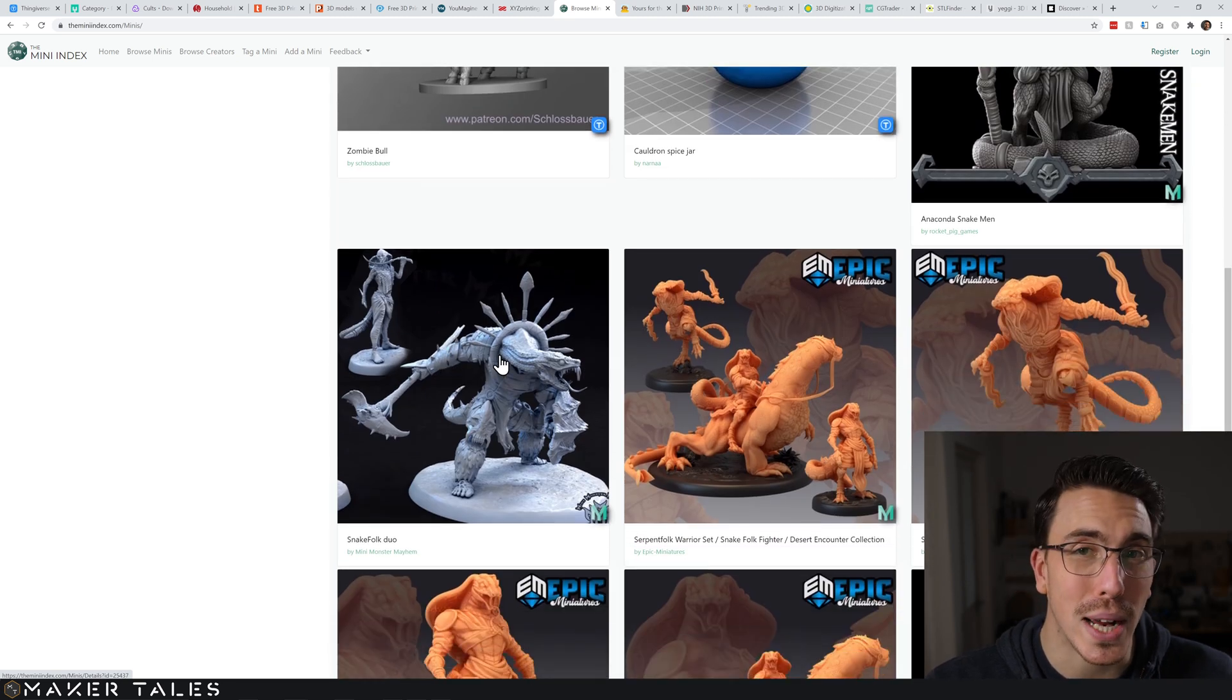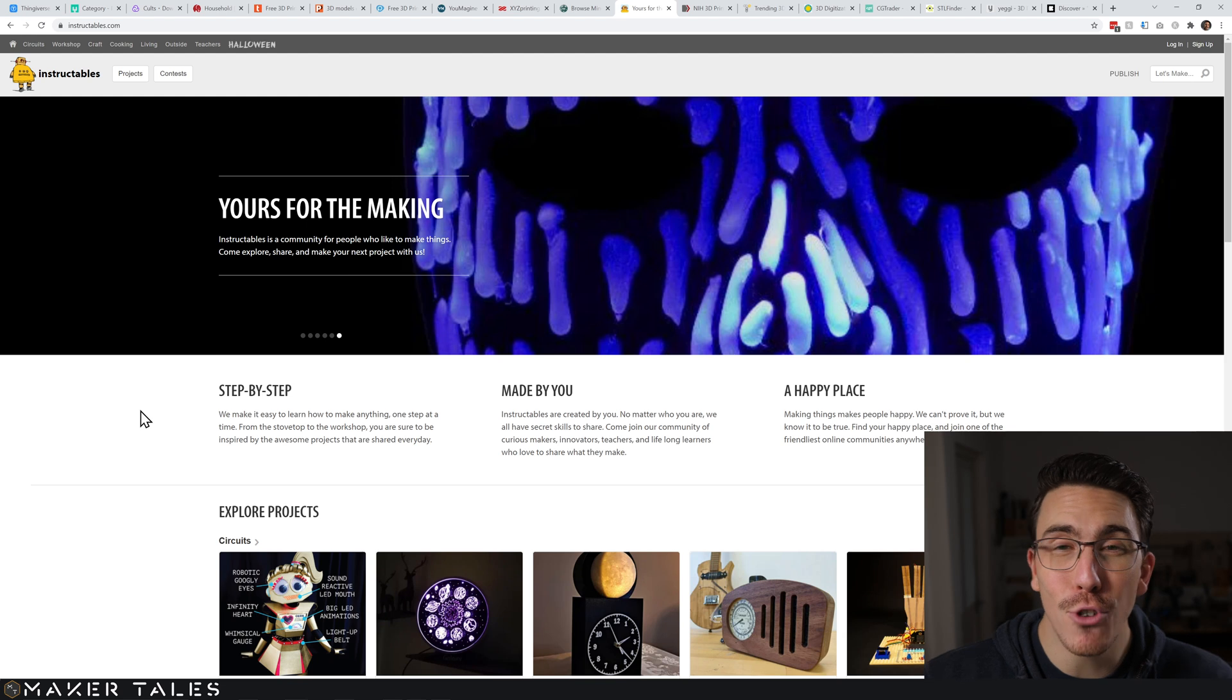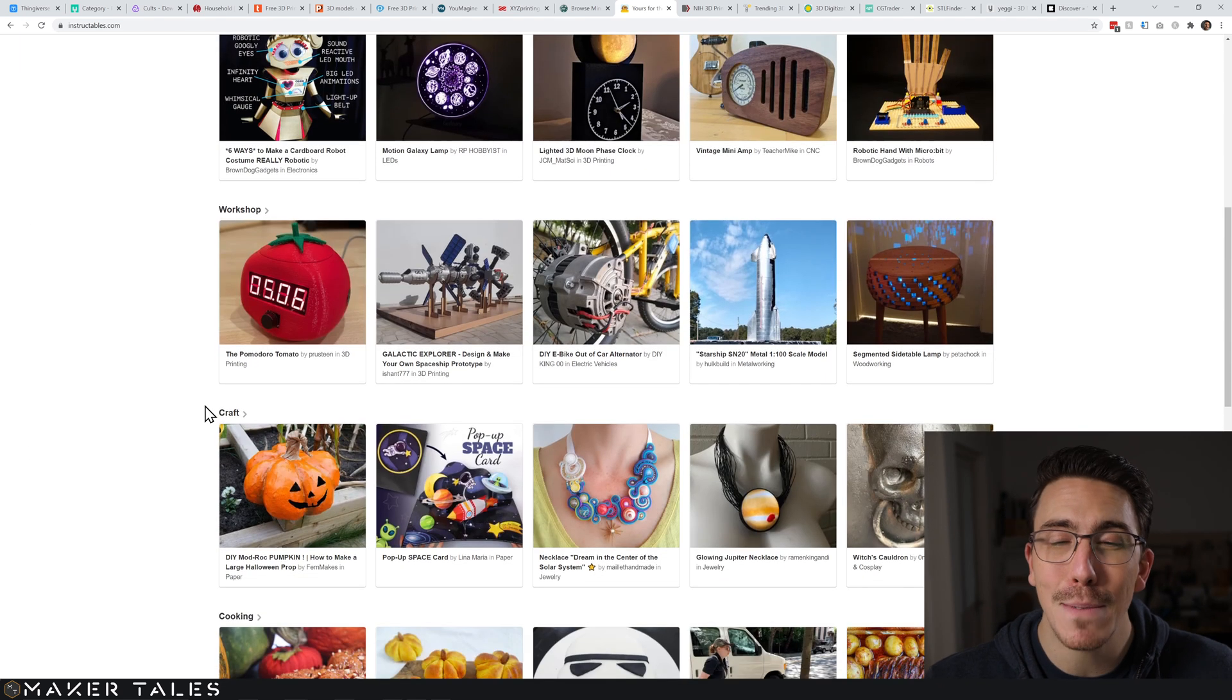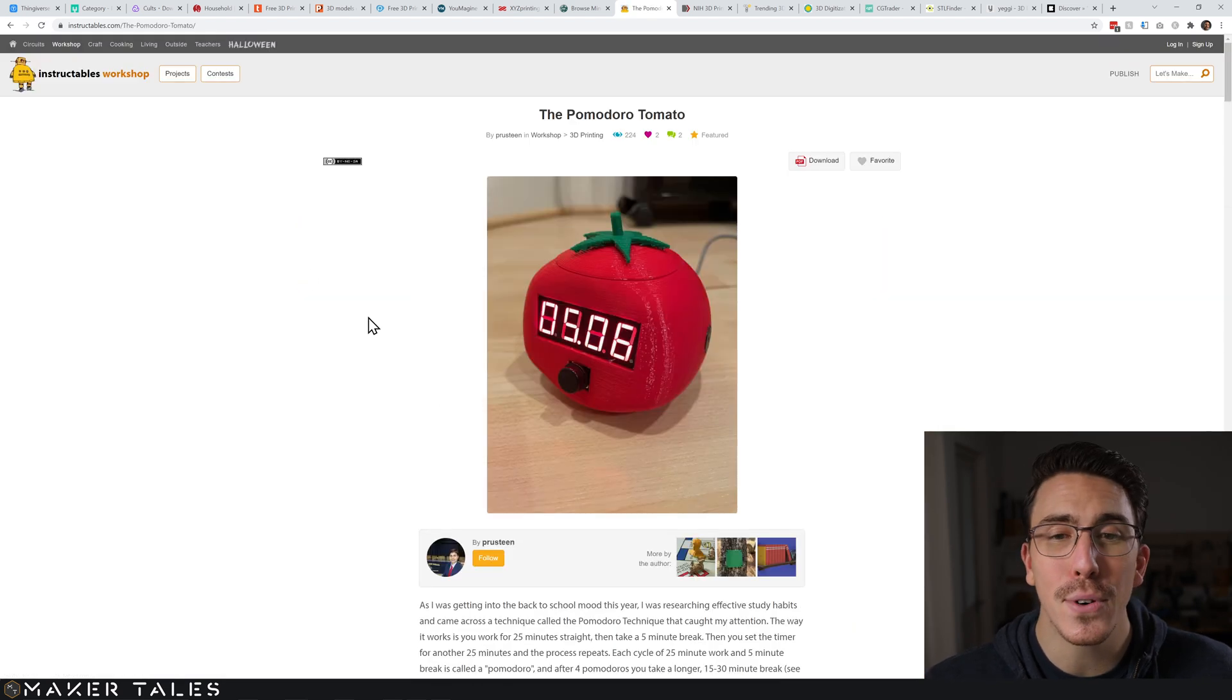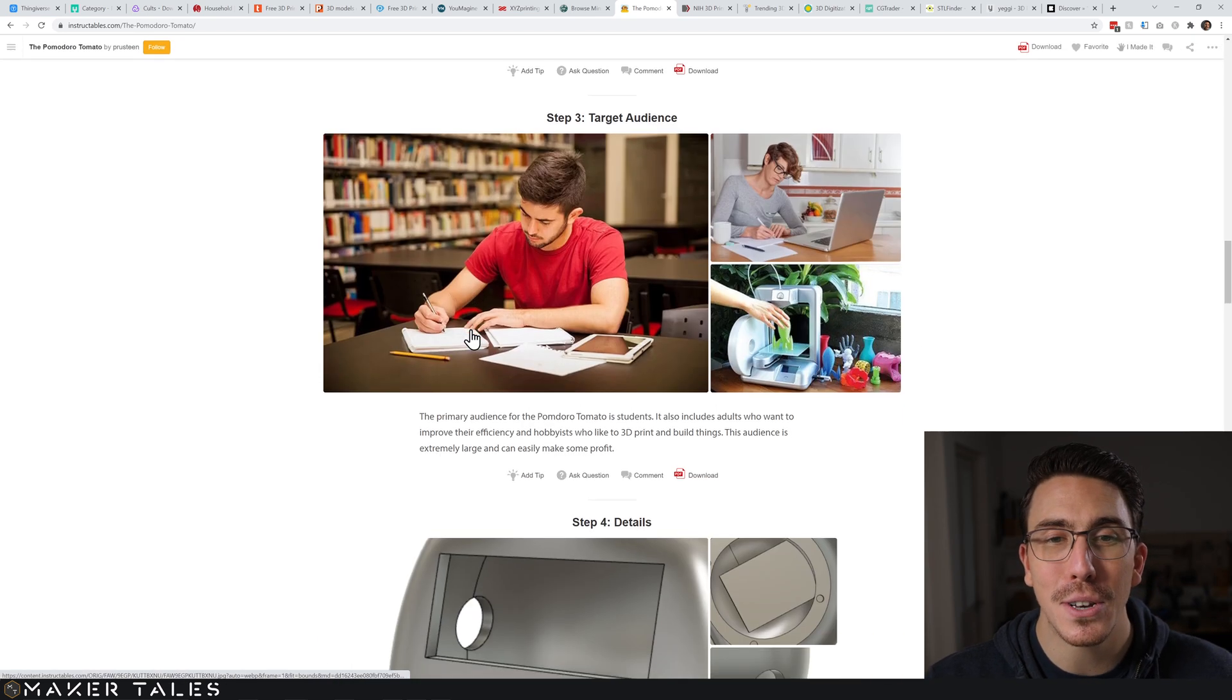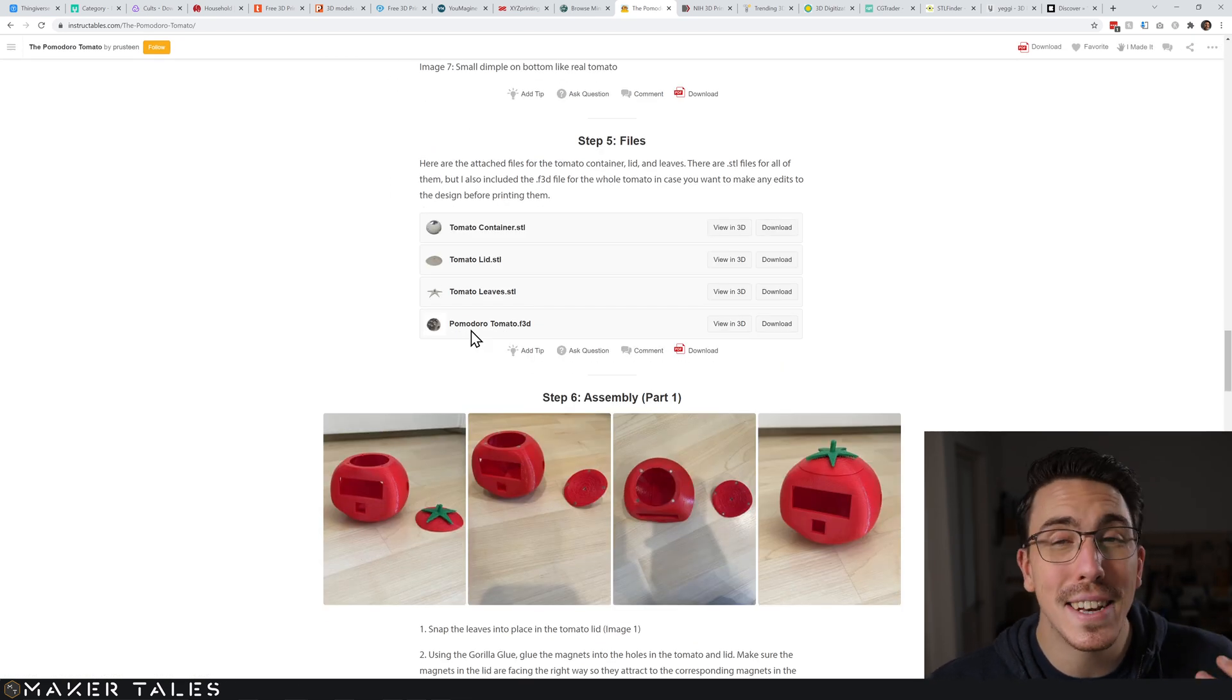Then we get to Instructables, a fantastic website for DIY projects. I absolutely love it and everything here is always completely free. Just find a project that you like the look of, scroll all the way down to the bottom and you'll find the files. The brilliant part is that there is an entire DIY project to go with the print.